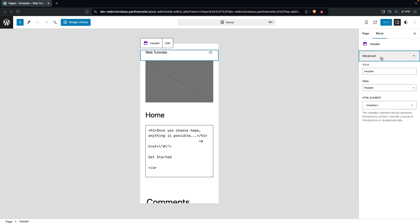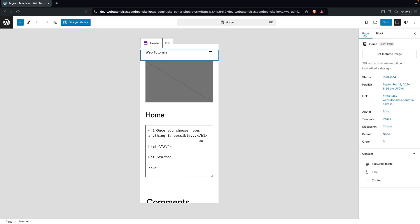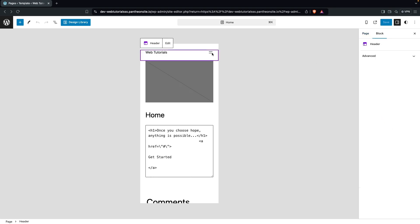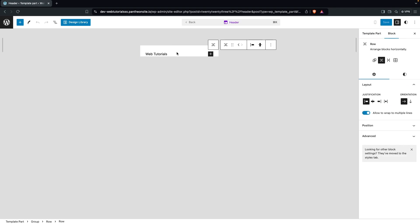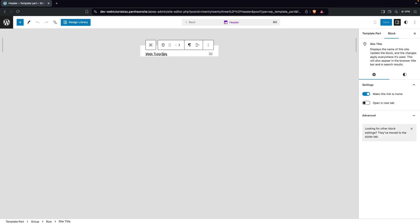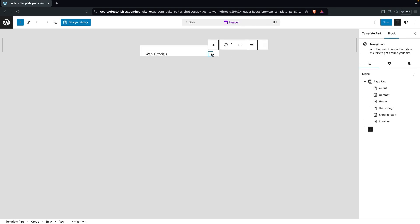If you click on the hamburger you can see advanced options including the title area and the HTML element. Clicking on the page shows it doesn't have anything in it, and clicking Edit reveals we have our title and this hamburger for our menu — just these two different things.